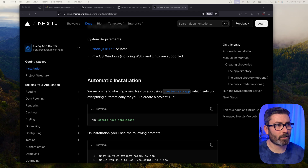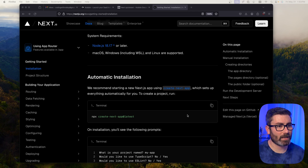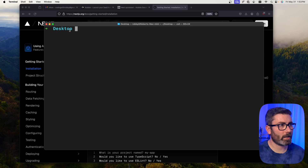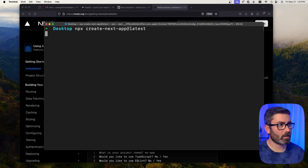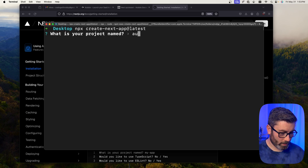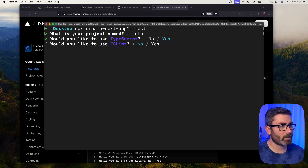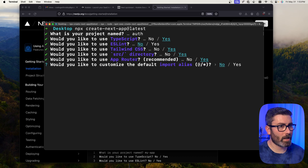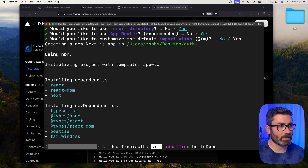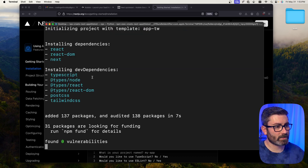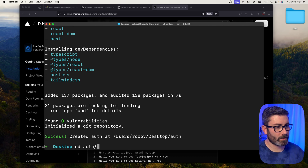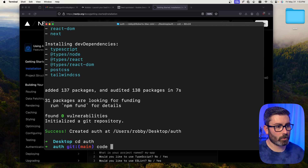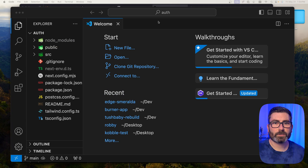Before we can do anything, we need a Next.js app. I'm on their installation page and I'm going to run the npx create-next-app@latest command. I'll copy that and go to my terminal — I'm in the desktop folder. For the project name I'll go with 'off', no TypeScript, no ESLint, yes to Tailwind, source directory, app router, and I won't change the default alias.